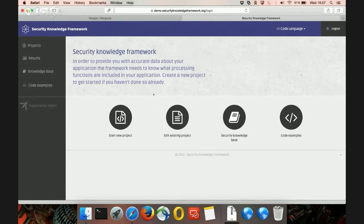I'm now logged into the web application of the Security Knowledge Framework. Basically, this is a framework you can run as a service inside your company or locally on your machine to give you guidance and help. That's basically what the Security Knowledge Framework is all about.